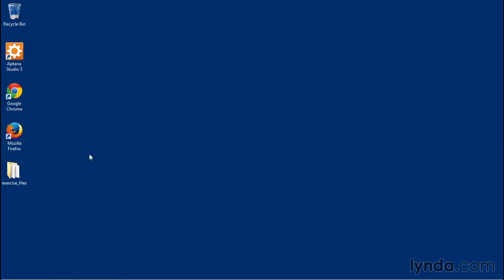I've placed my exercise files folder here on the desktop to make it easy to access, but you're not required to do that. You can put them wherever you want on your computer, however you choose to work.